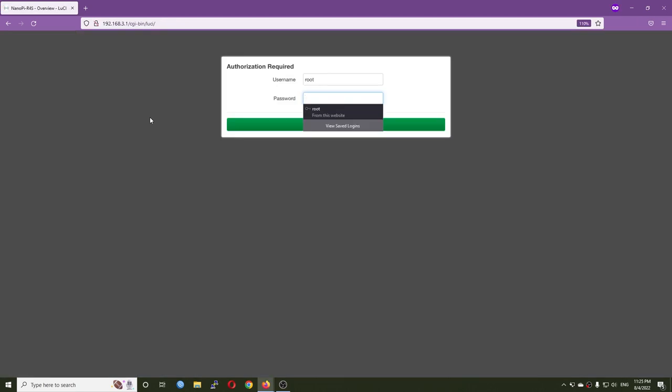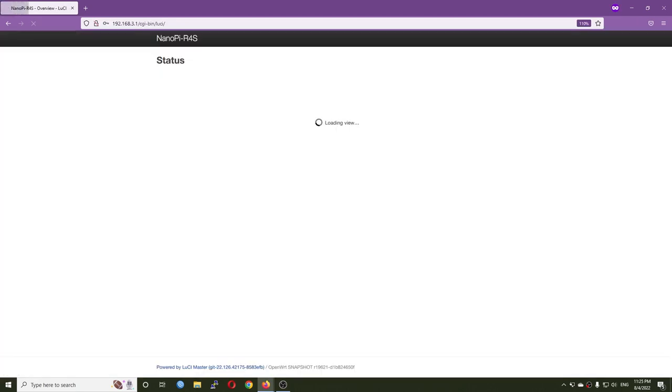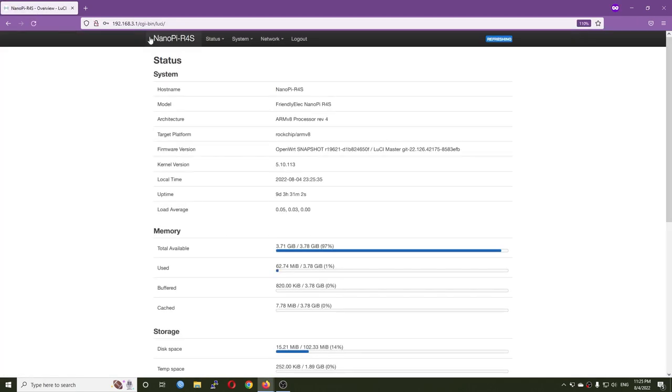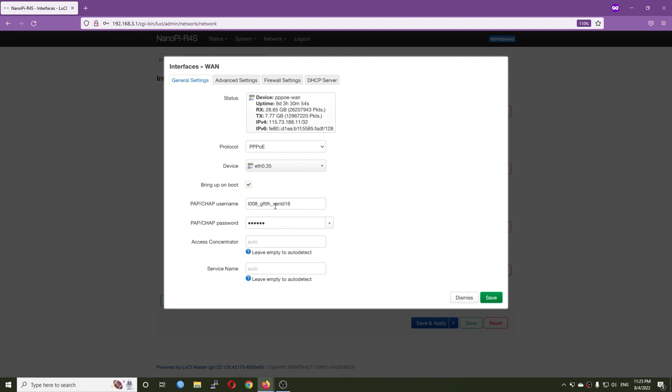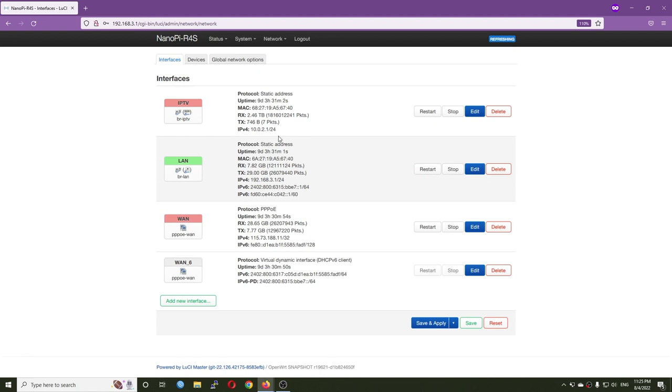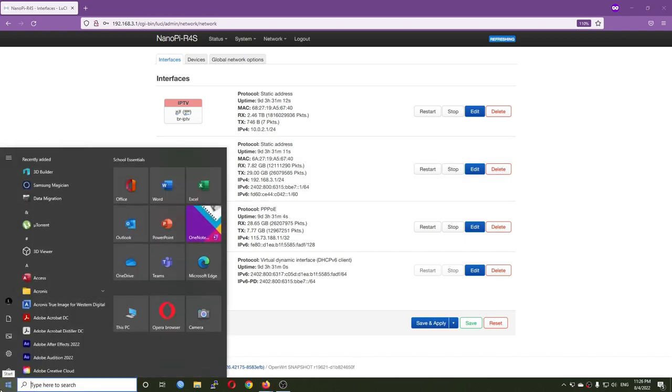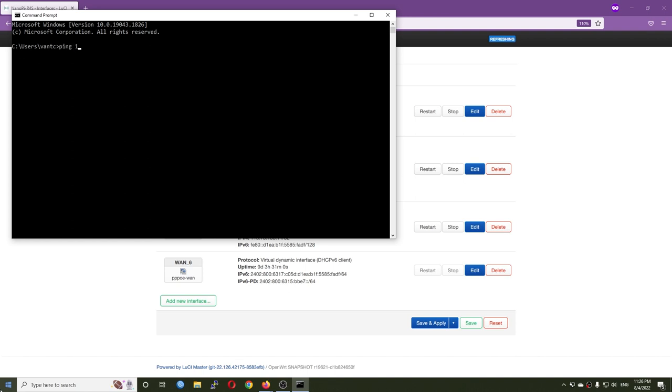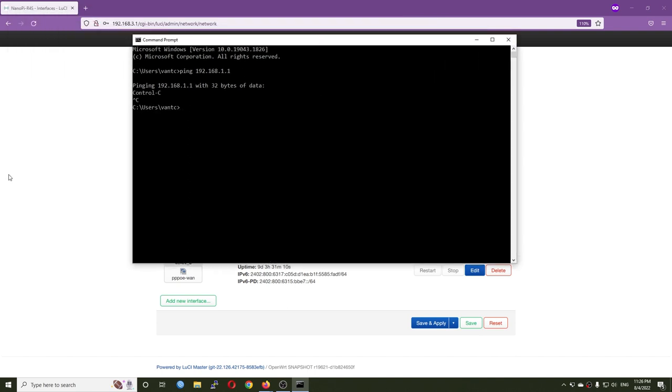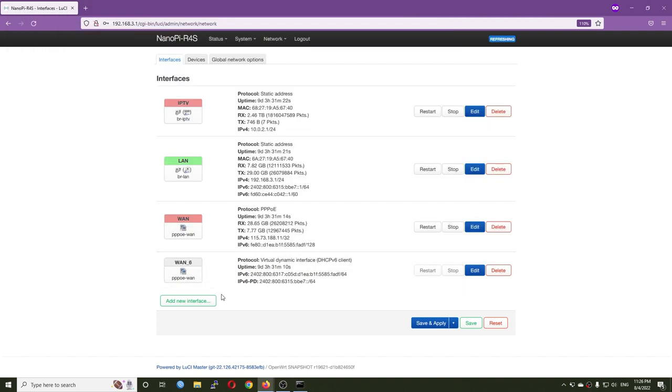Now we need to log into our router at 192.168.3.1. You can see the WAN is PPPoE running on VLAN 35 of Ethernet 0. The LAN IP is 192.168.3.1. Right now if I try to ping 192.168.1.1 it will not be reachable, but we are going to enable that. First, go